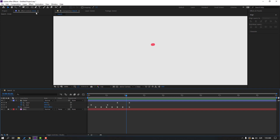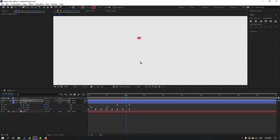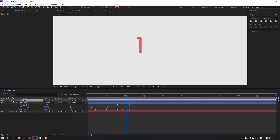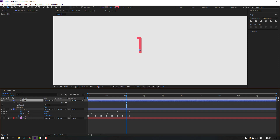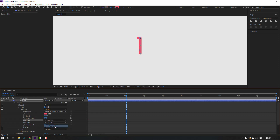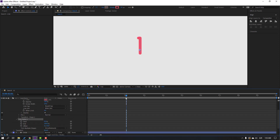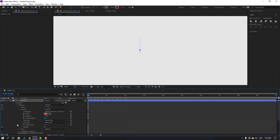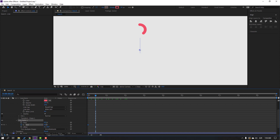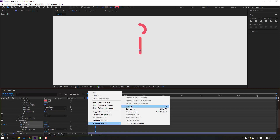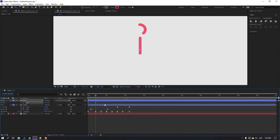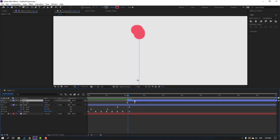Go to the Pen tool, hold Shift, and click two points to make a straight line shape. Click the Selection tool and change the name to 'line'. Open settings, go to Contents, Shape 1, Stroke 1, and change the cap to Round Cap. Select the line, go to Add, select Trim Paths, and open the Trim Path. Change End to 0, go to the first second and make an End keyframe, then go to the 10th keyframe and change End to 100. Select keyframes, make Easy Ease, press U to see keyframes, and move to the right.